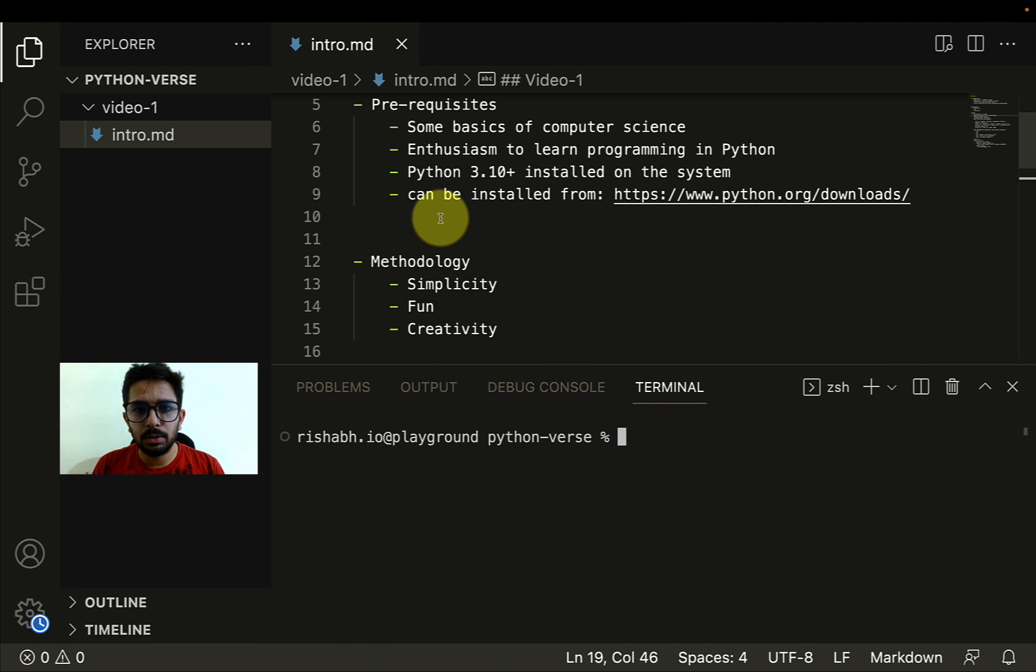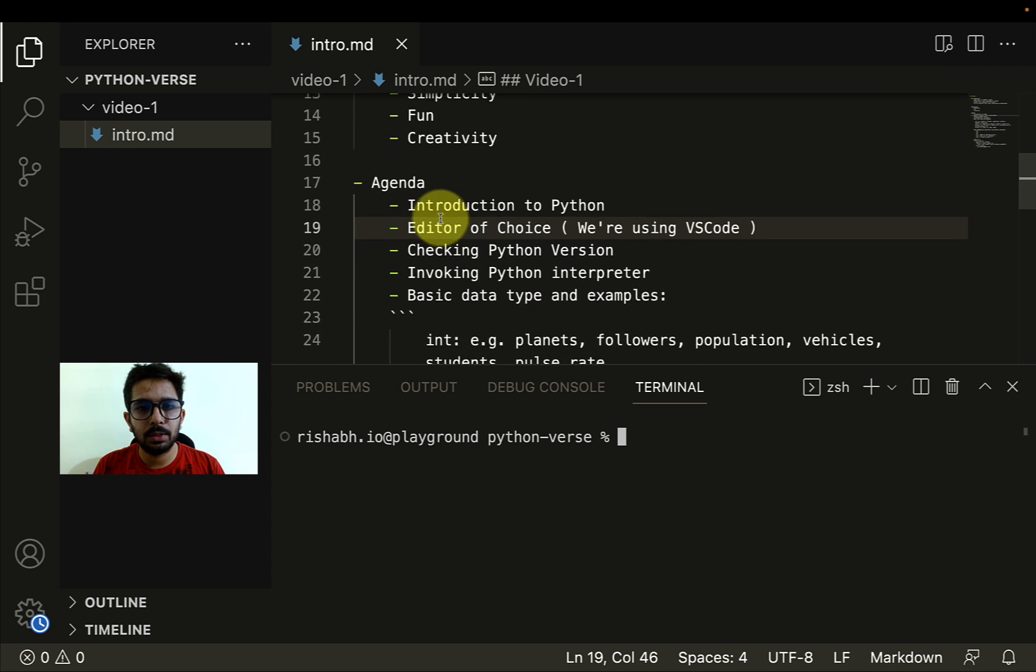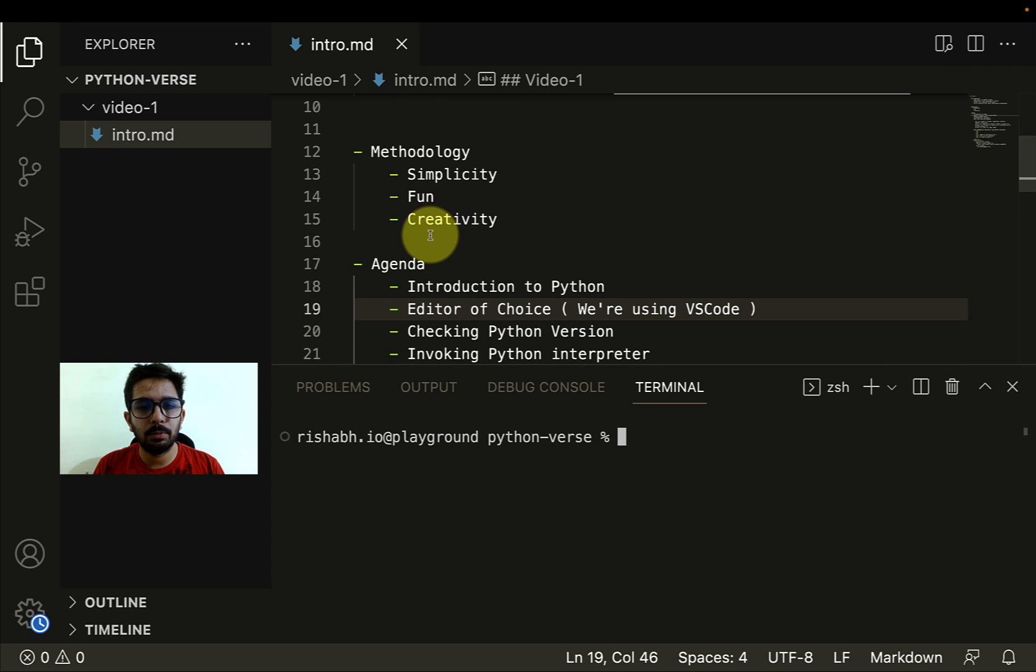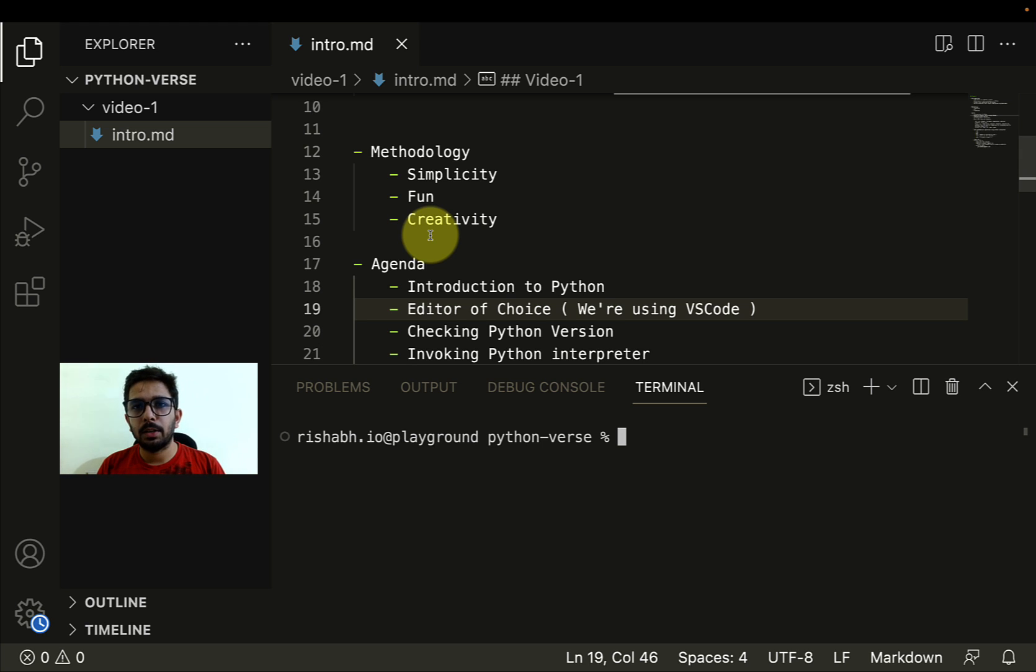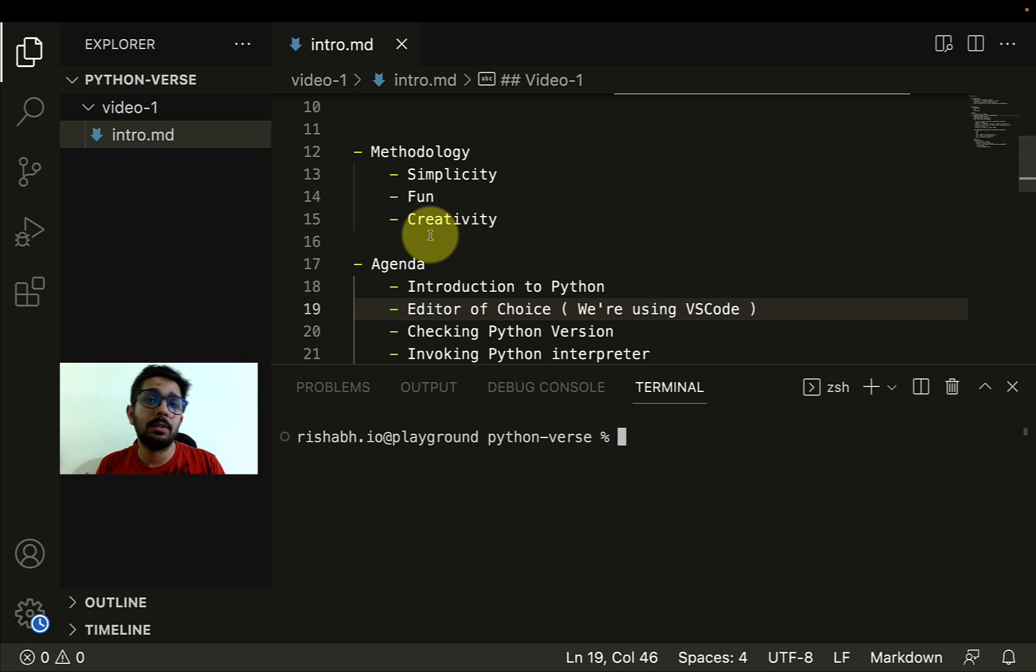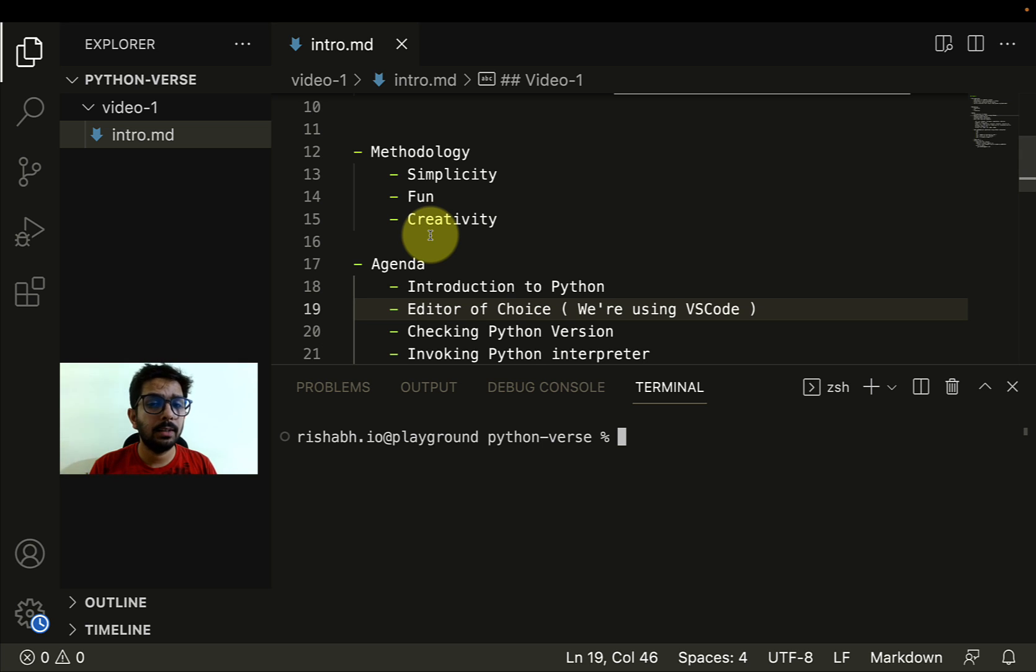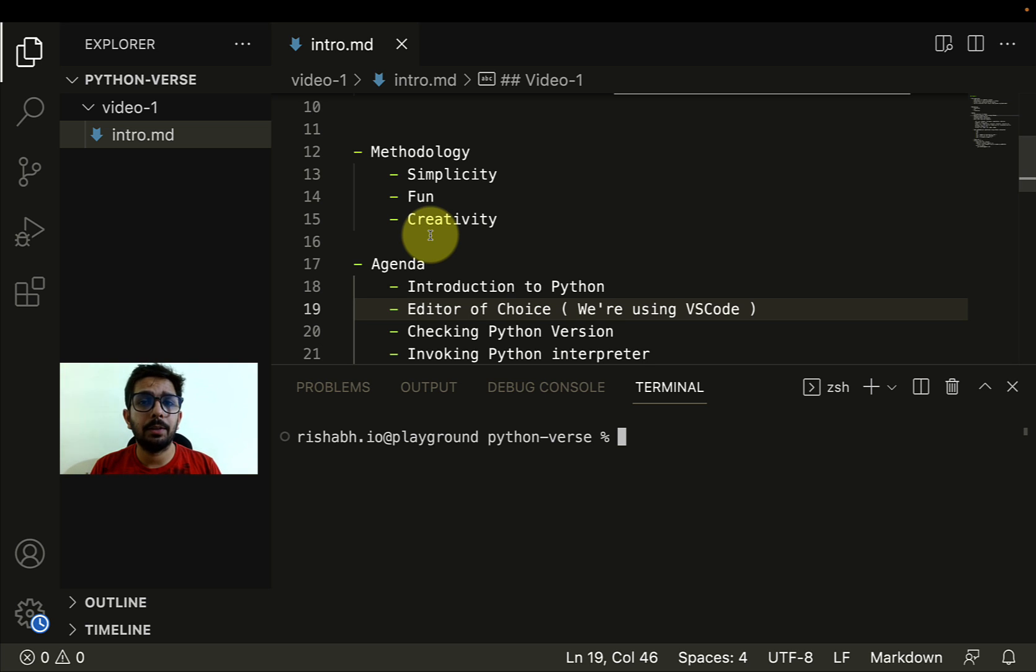This is it with the prerequisites. If I go to the methodology, as I mentioned, simplicity is very important. I really want to experiment and see whether we can make it simpler to learn Python or programming in general. And then fun, very important. Creativity.